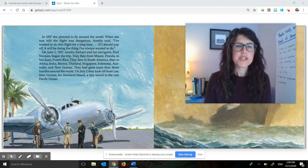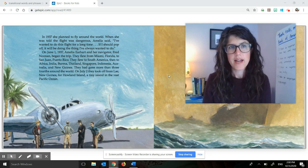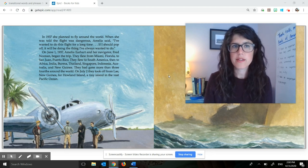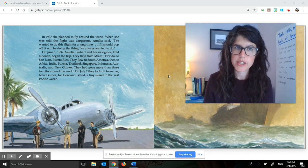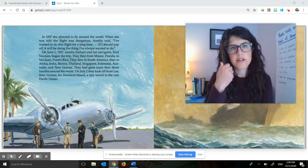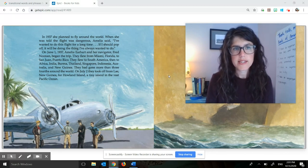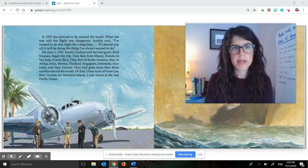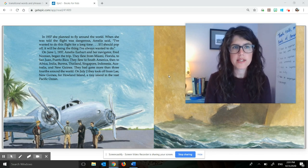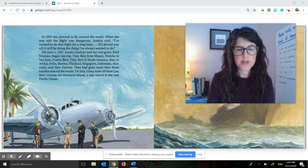In 1937, she planned to fly around the world. When she was told the flight was dangerous, Amelia said, 'I've wanted to do this flight for a long time. If I should pop off, it will be doing the thing I've always wanted to do.' On June 1st, 1937, Amelia Earhart and her navigator, Fred Noonan, began the trip. They flew from Miami, Florida to San Juan, Puerto Rico. They flew to South America, then to Africa, India, Burma, Thailand, Singapore, Indonesia, Australia, and New Guinea.